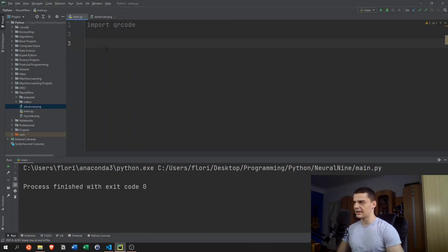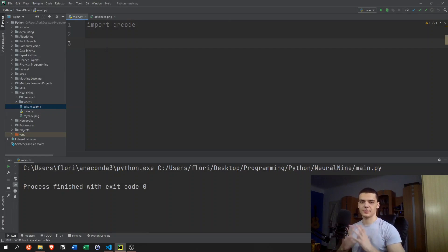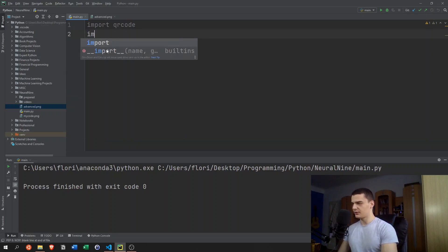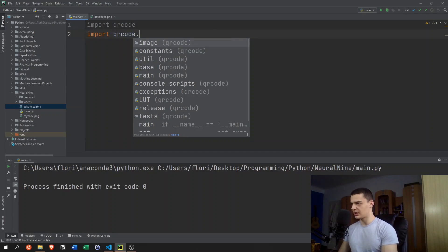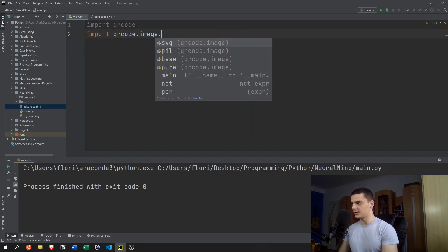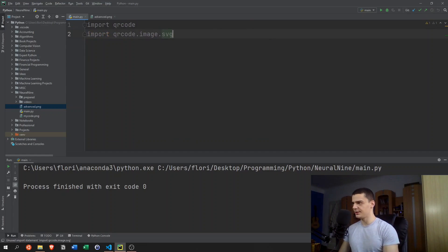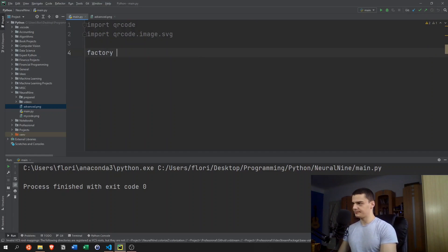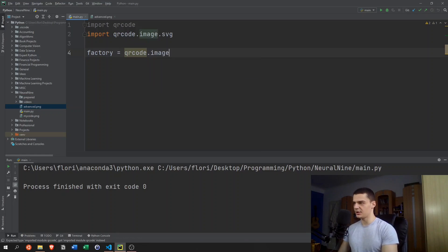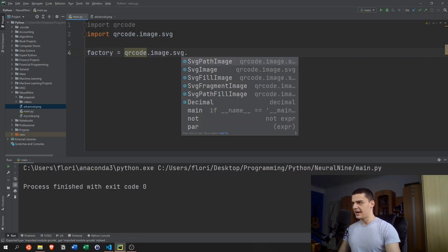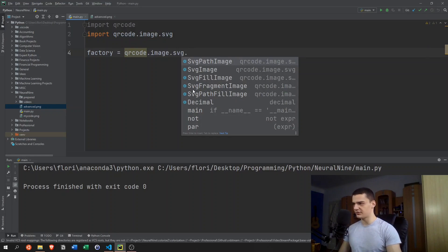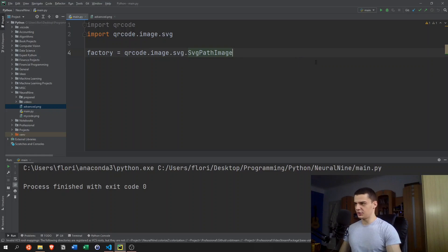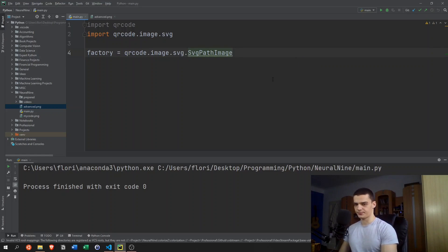Now, last but not least, let's take a look at how to create vector graphics QR codes. So resizable QR codes that are composed of vector graphics instead of pixels. SVG files. For this, we're going to import qrcode.image.svg. And then we're going to say factory equals qrcode.image.svg.SvgPathImage. We also have filled image, fragment image, and so on. But we're going to choose SVG path image here.